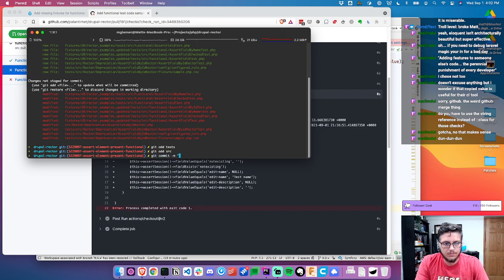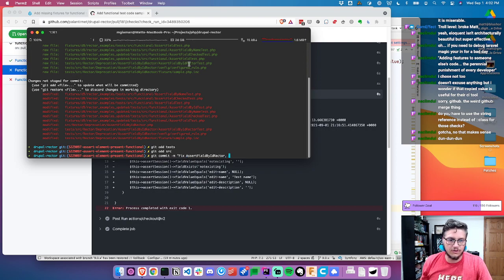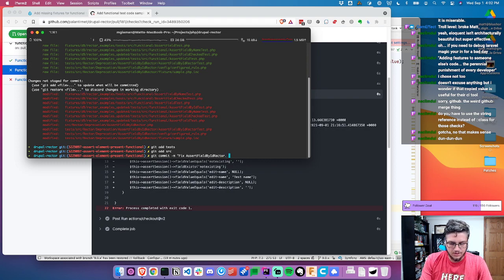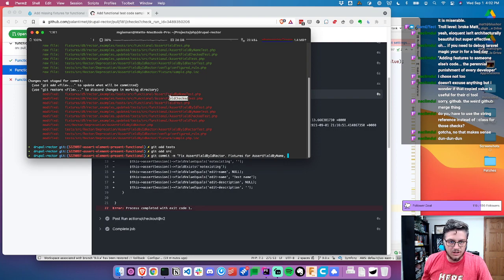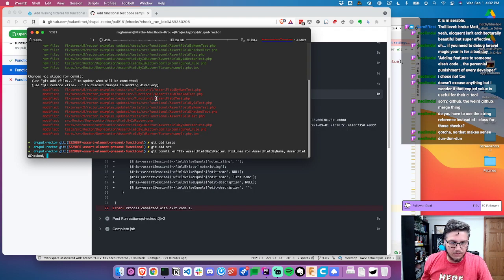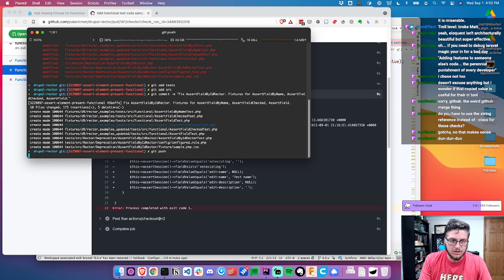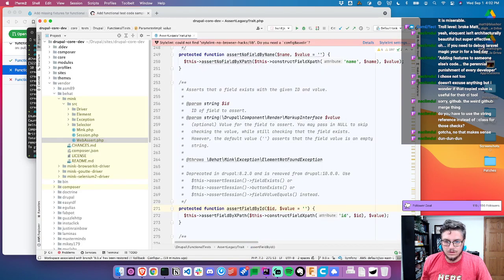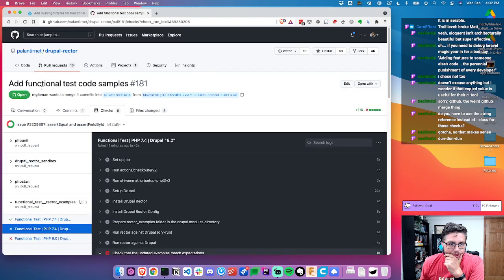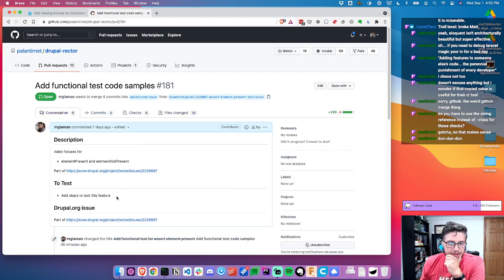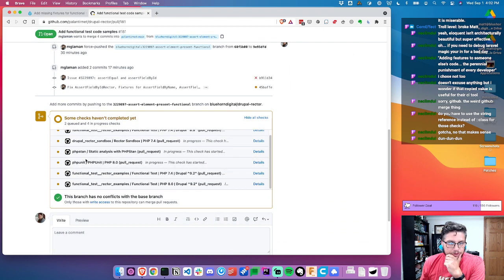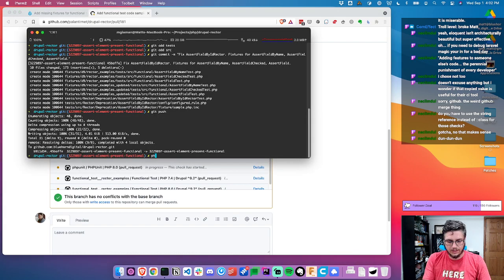Let's do git commit, fix, assert field by ID, fixtures for assert field by name. Assert field checked and assert field tests. I'm going to force quit PHP Storm. That's actually a first — I've never actually had it crash like that. That's a new one. Let's go ahead and get that back open.